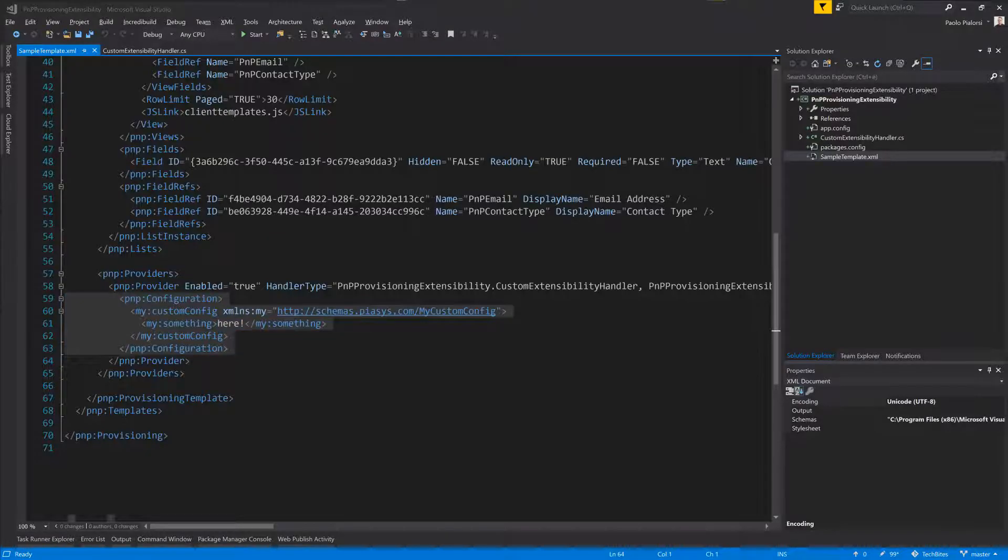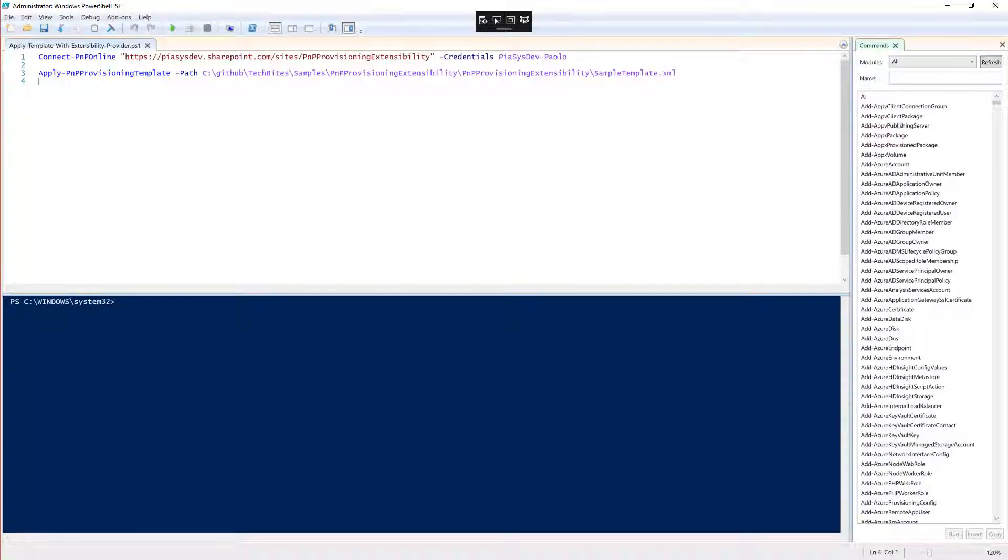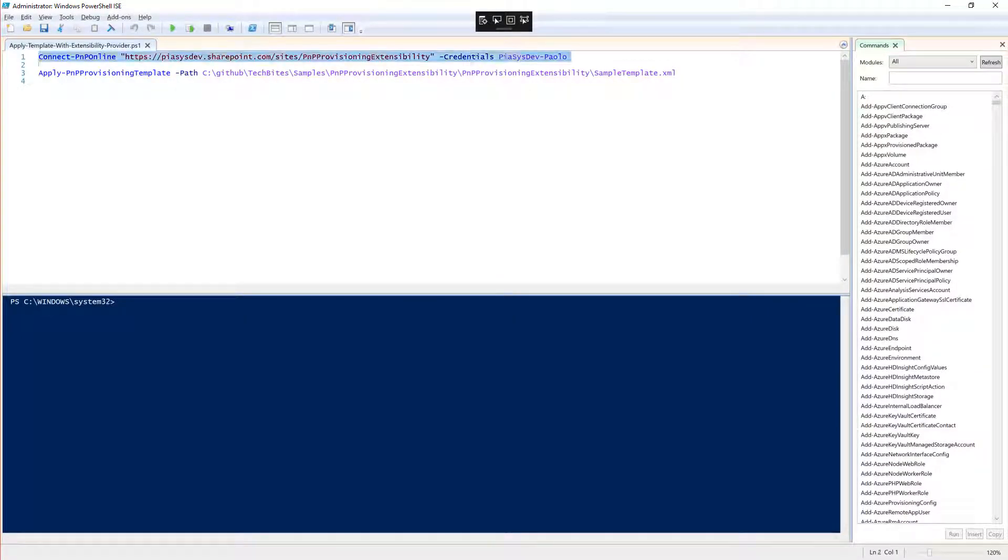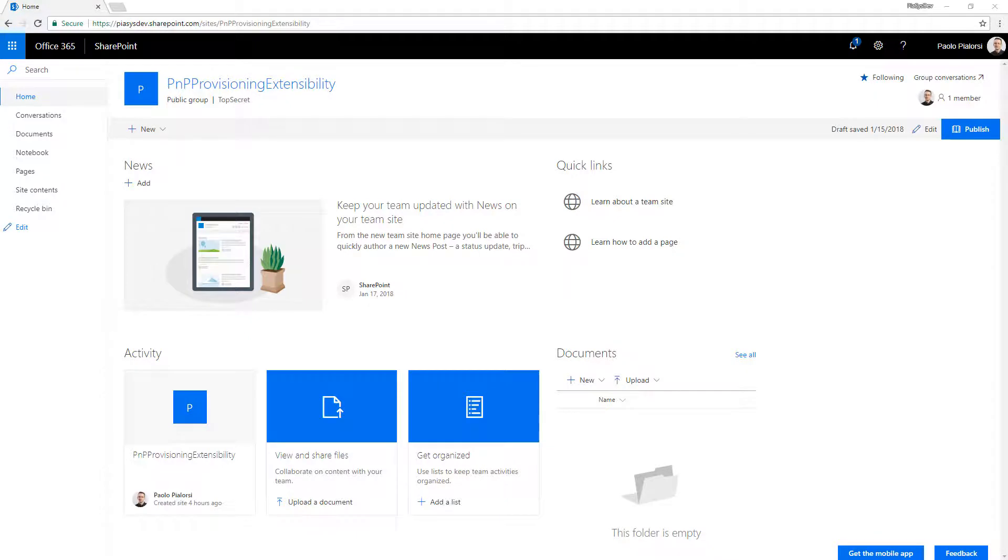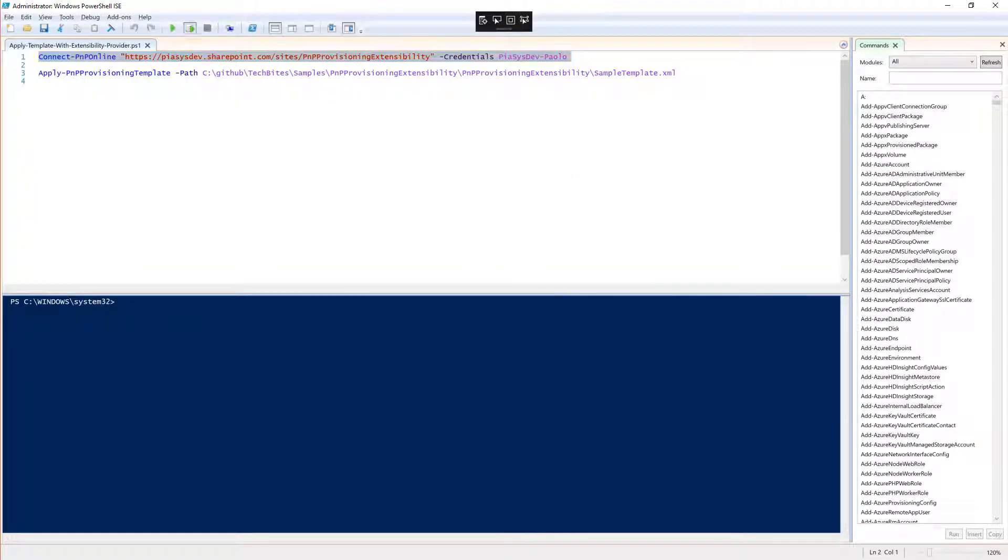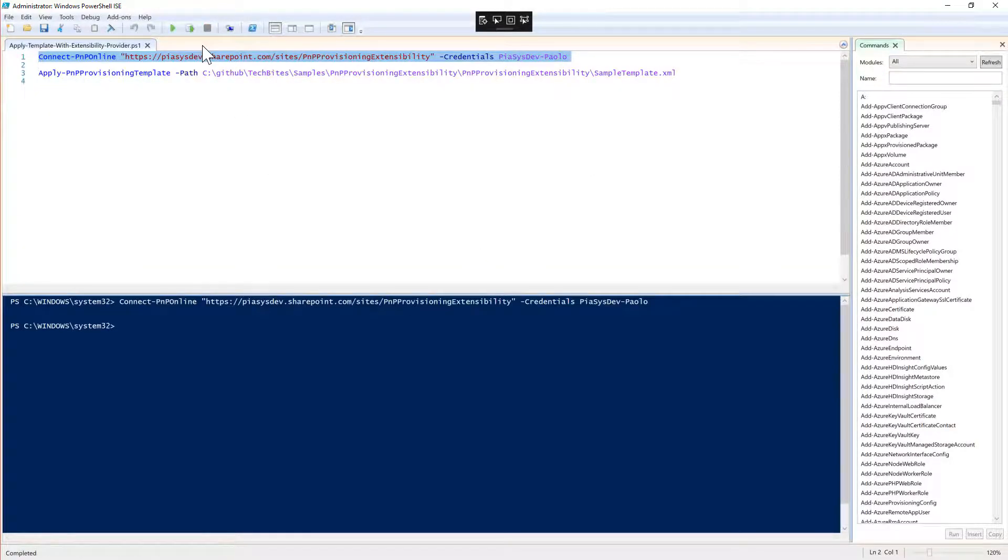If you go to PowerShell, you connect to a target site, which can be, for example, the one we have right here, which is a fresh new modern team site that I have just created. We can connect to the target site.